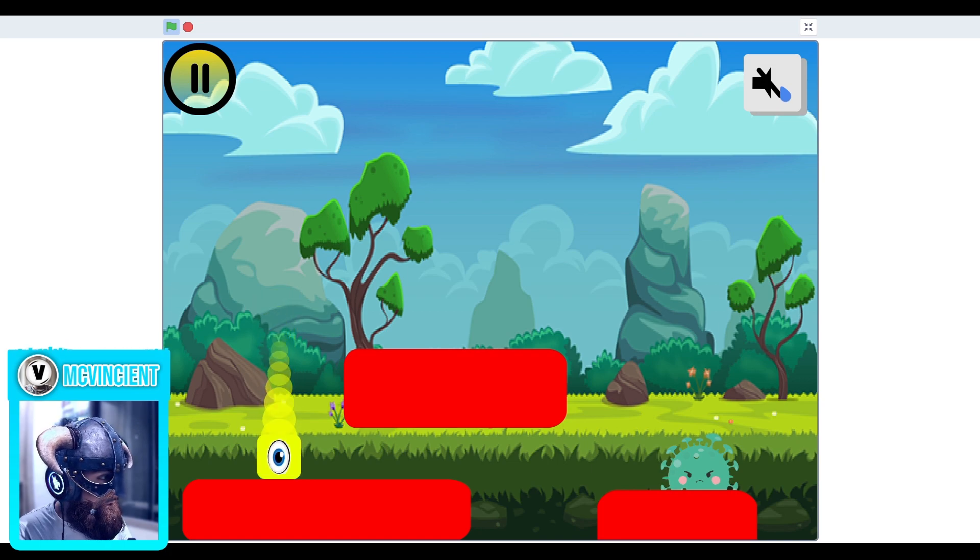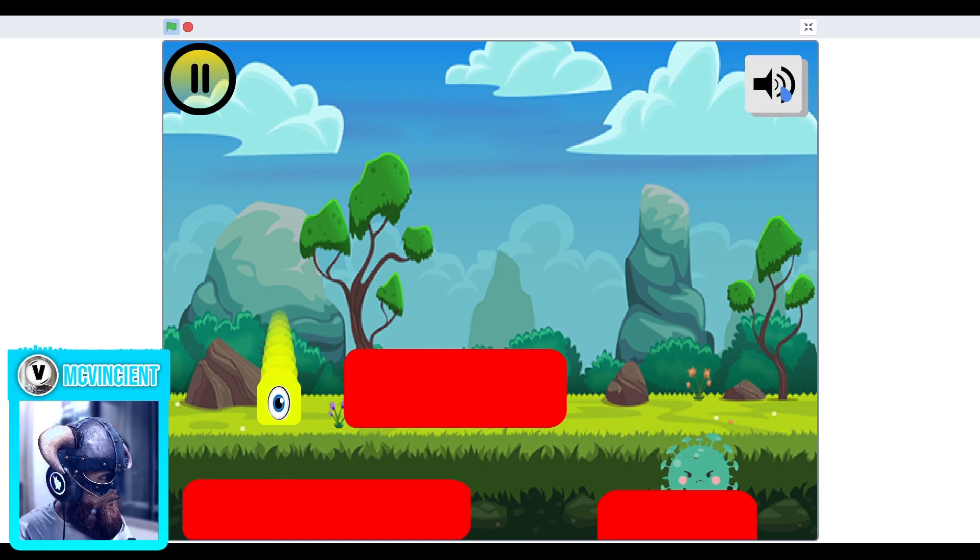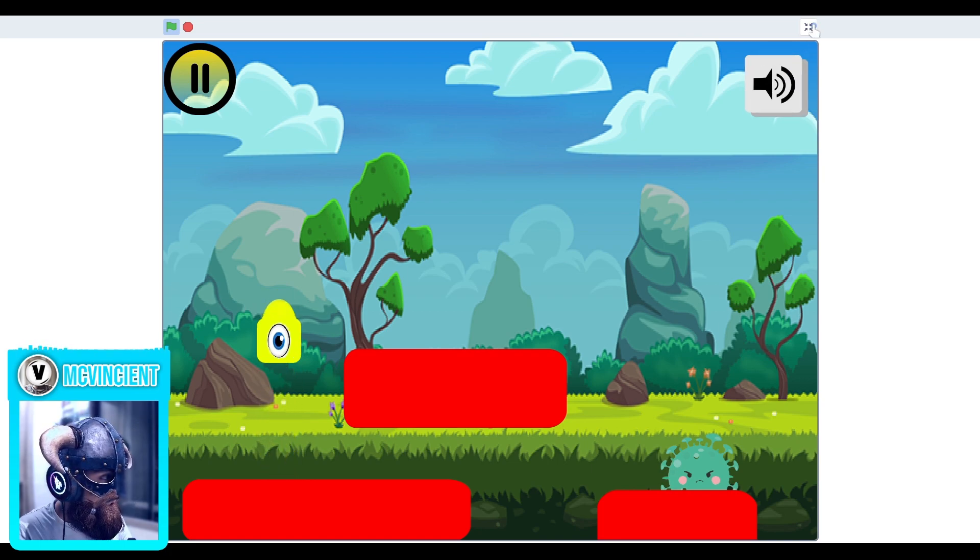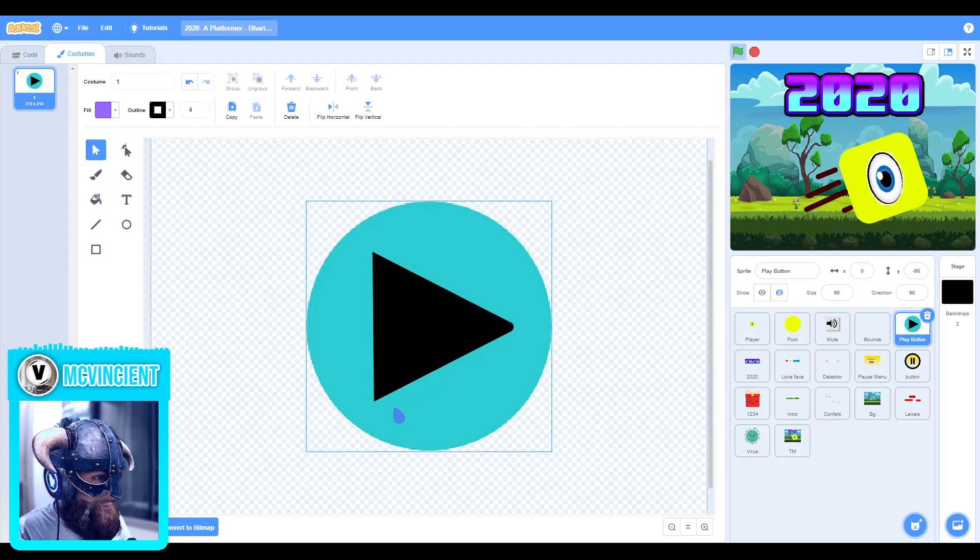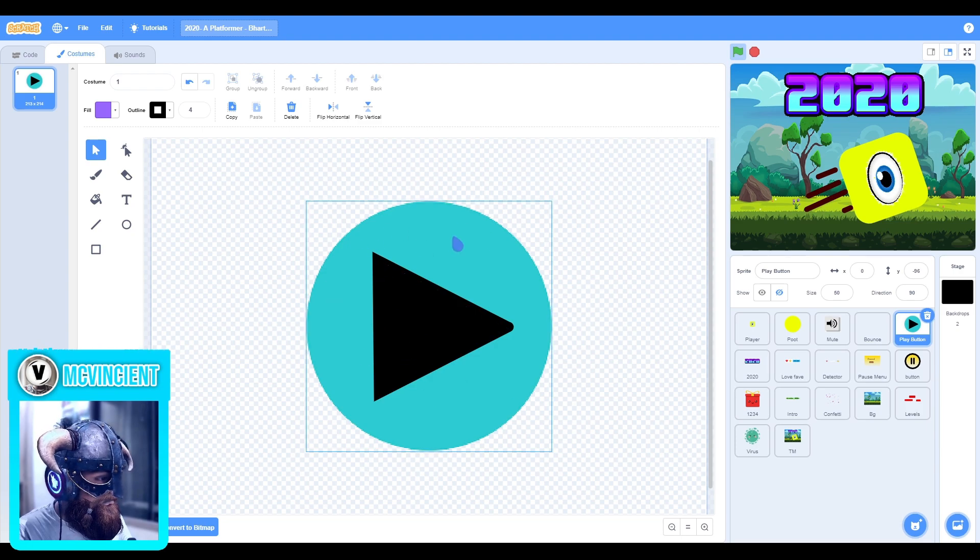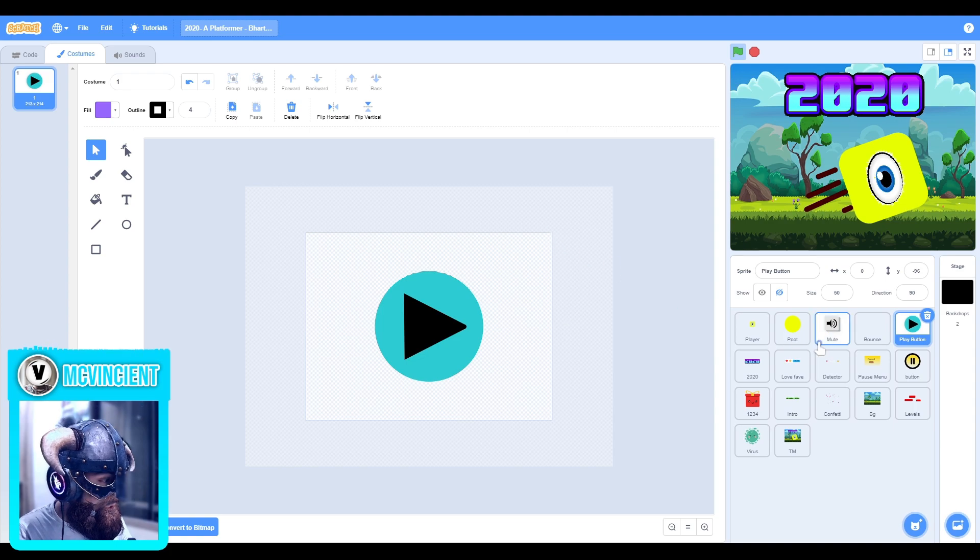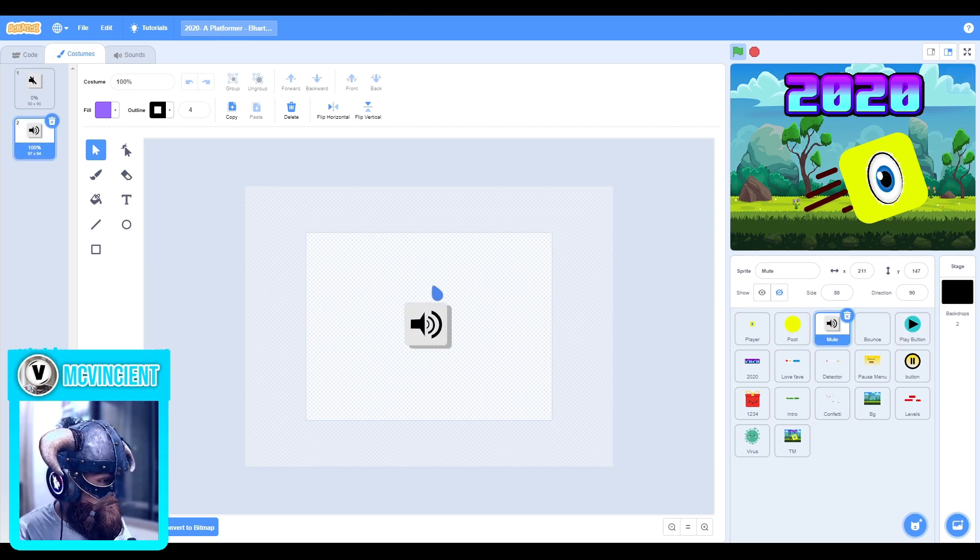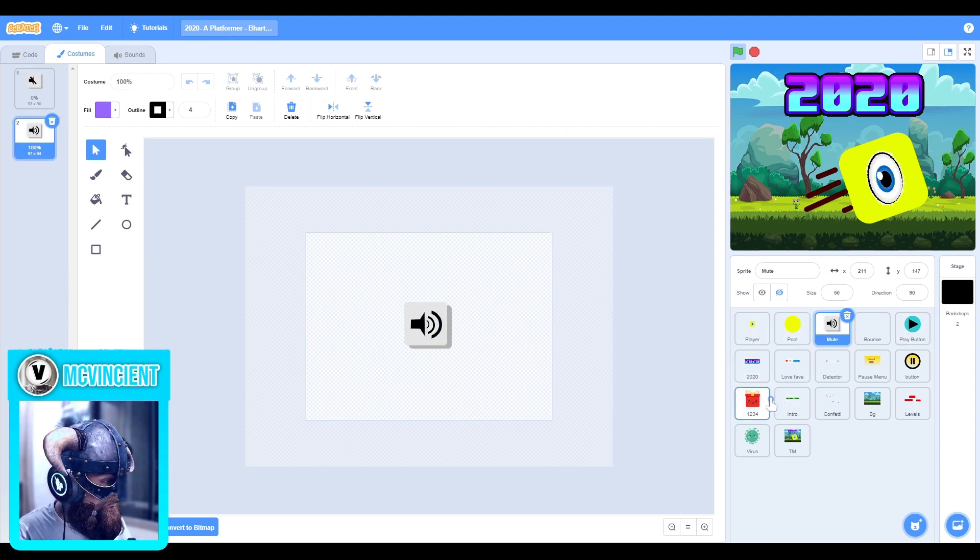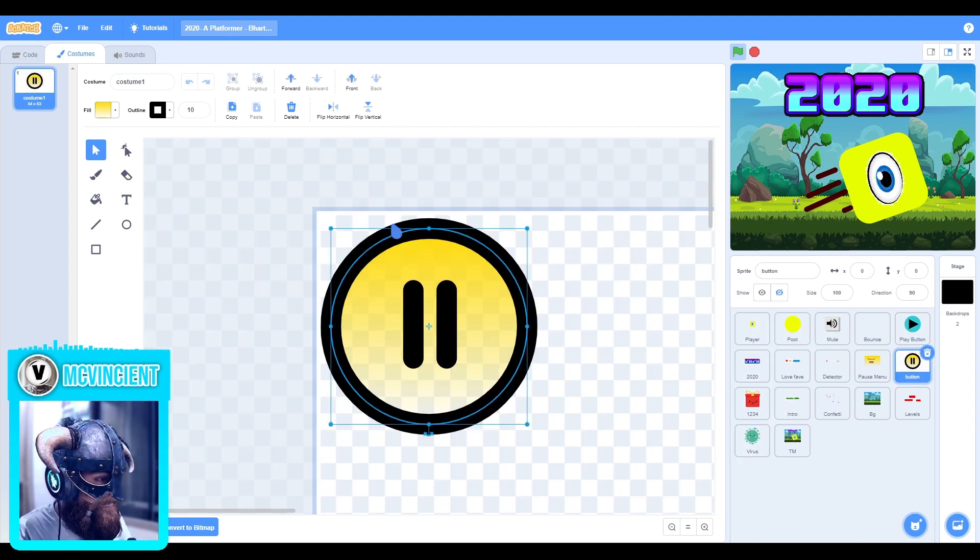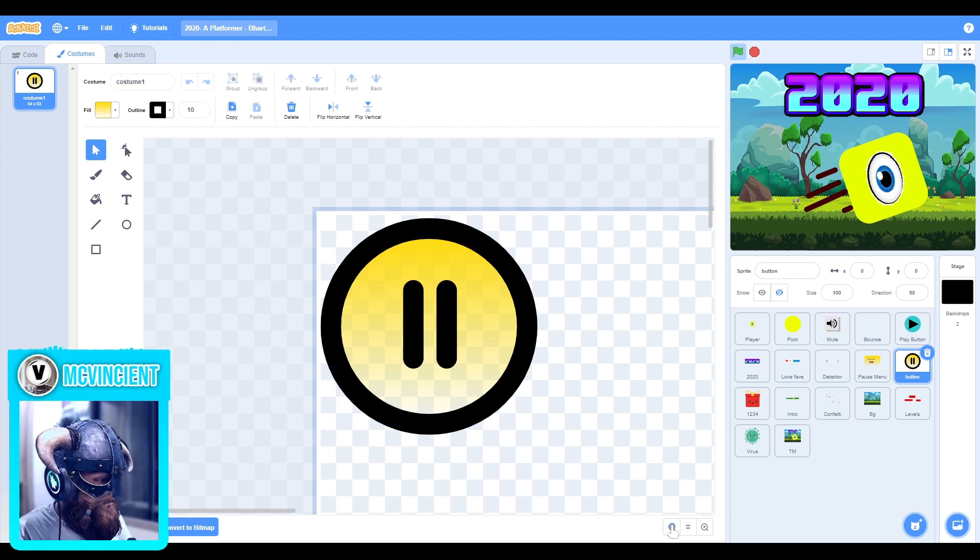Then we have the mute button which is looking good and this is working really great. The only problematic button is this play button. This is not looking good. This is in bitmap so it has a lower quality than other two. This is in vector and also the pause button is in vector.